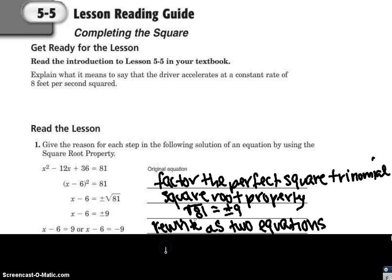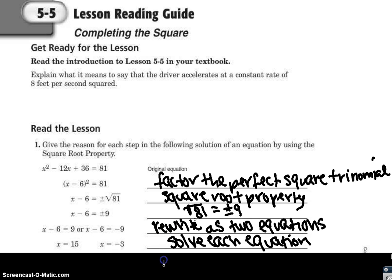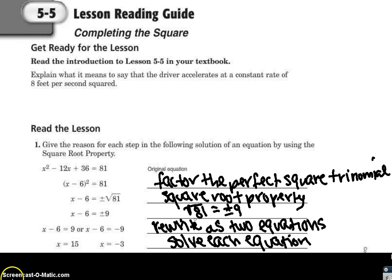Then I rewrite it as two separate equations: x minus 6 equals 9, or x minus 6 equals negative 9. My last step is to solve each equation. Solving the first gives x equals 15, and solving the second gives x equals negative 3.